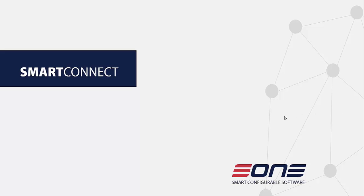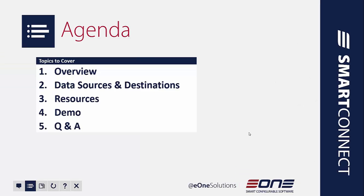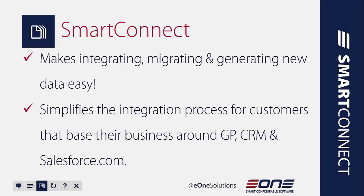This will be a quick video so stay with me and we'll run through SmartConnect. We'll look at an overview as well as data sources and destinations, resources that are out there, and then we'll jump into a demo. You can certainly send your questions to us after you've seen the video.